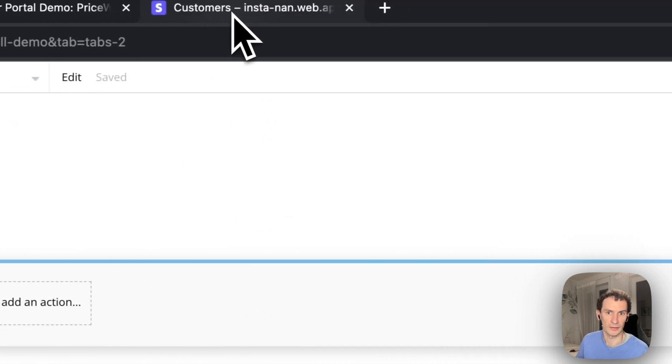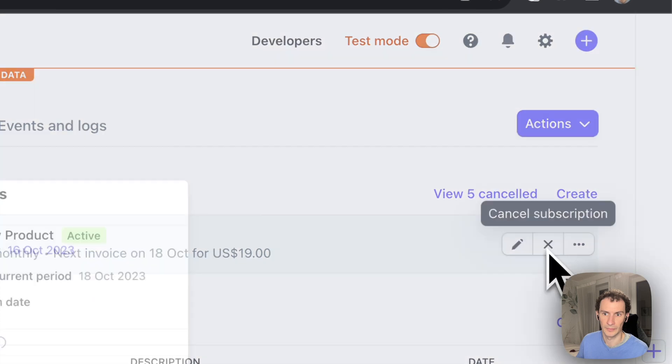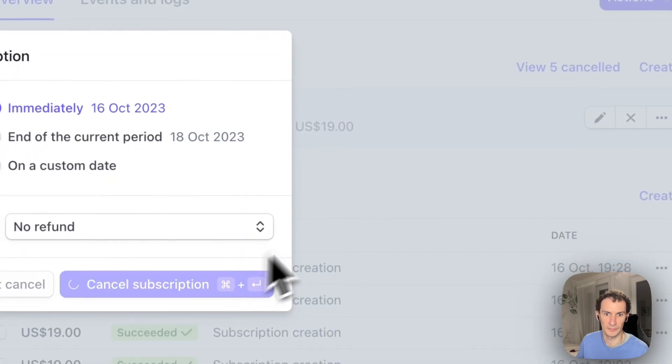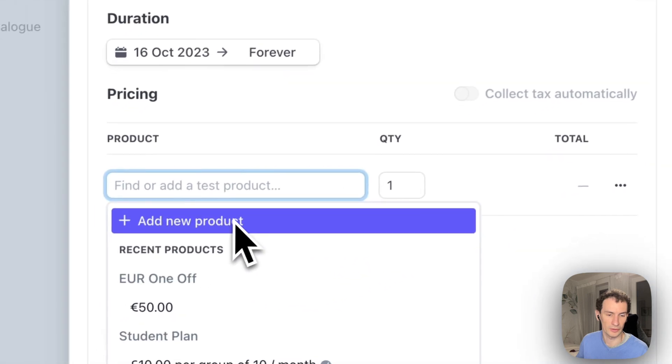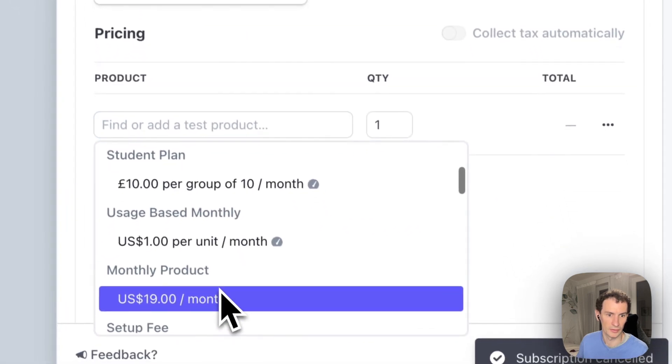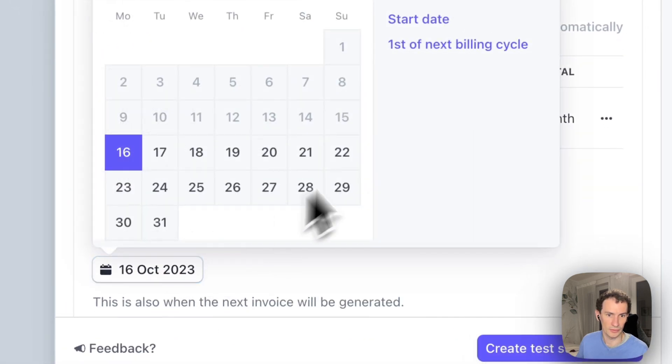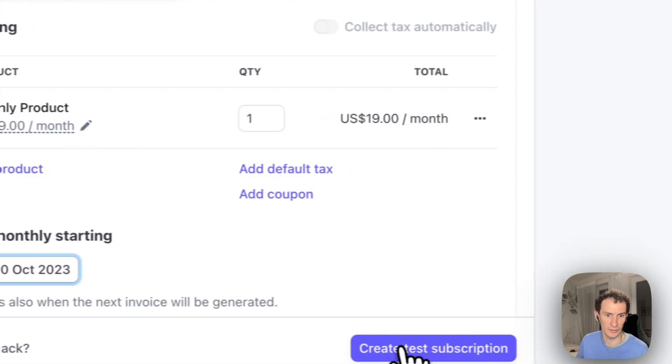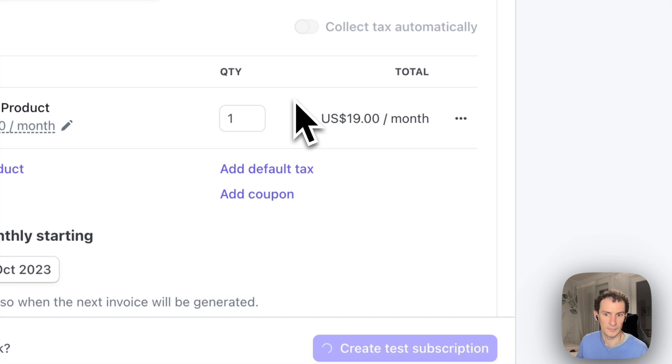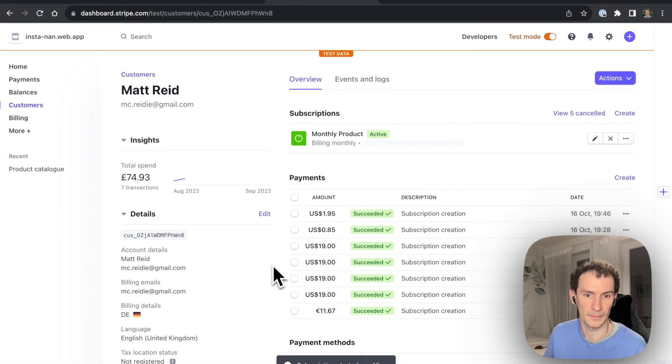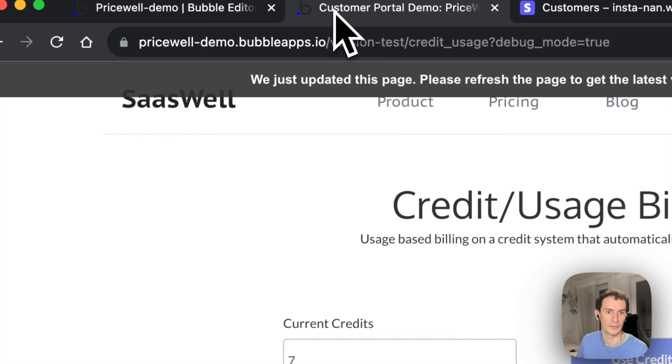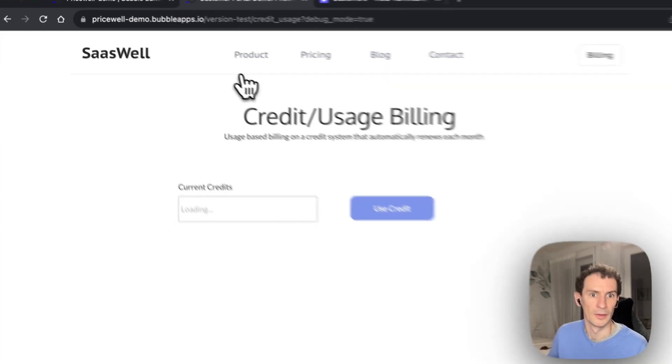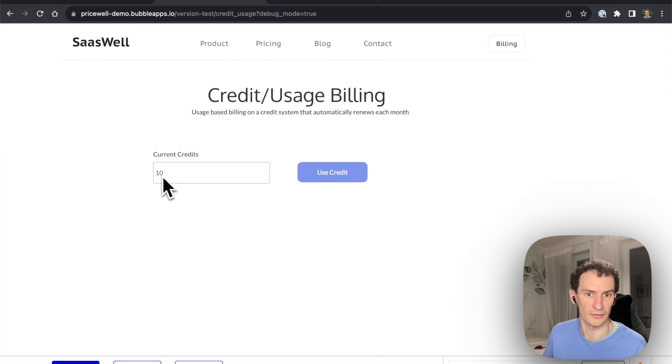So let's simulate that process again. Cancel the subscription, create a new one. Starts in a couple of days. It's after the one that we had before, so let's say let's renew again. And now we have 10 credits again.